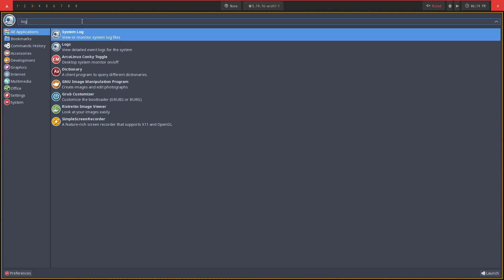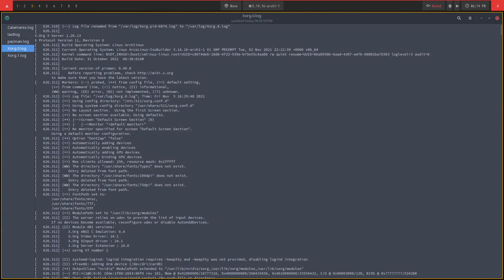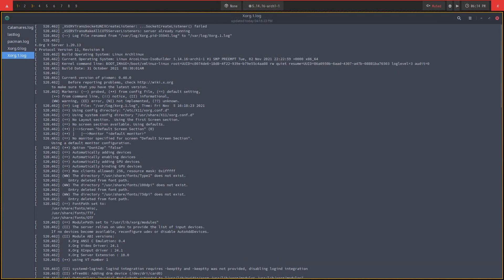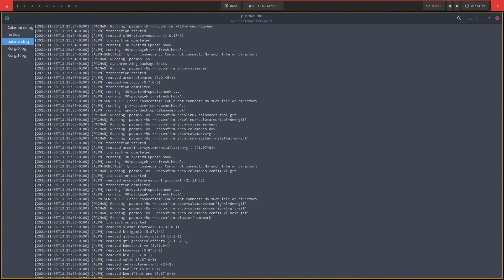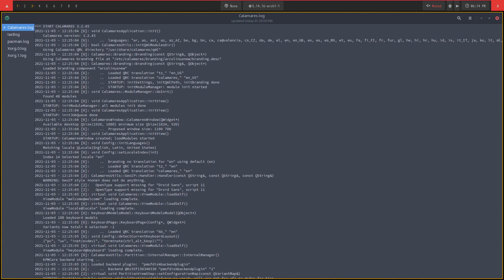And here we have system log, like this. And here is information about xorg, xorg1, pacman log things, last log and calamares log. So all this information is already available in this one.